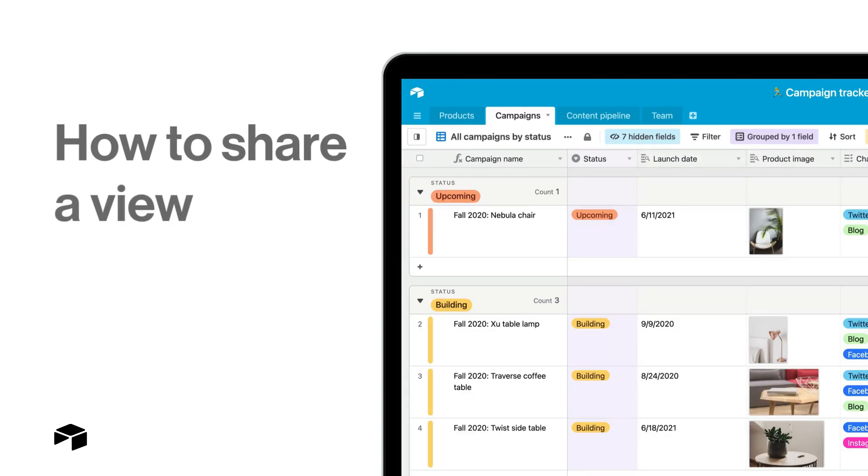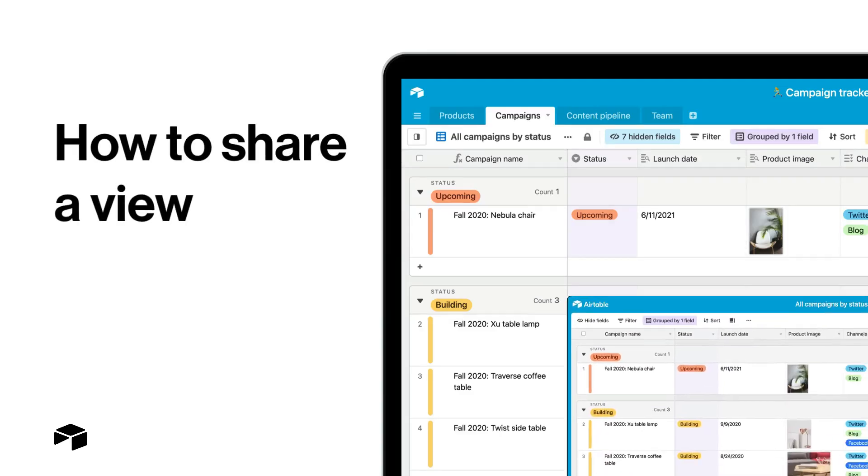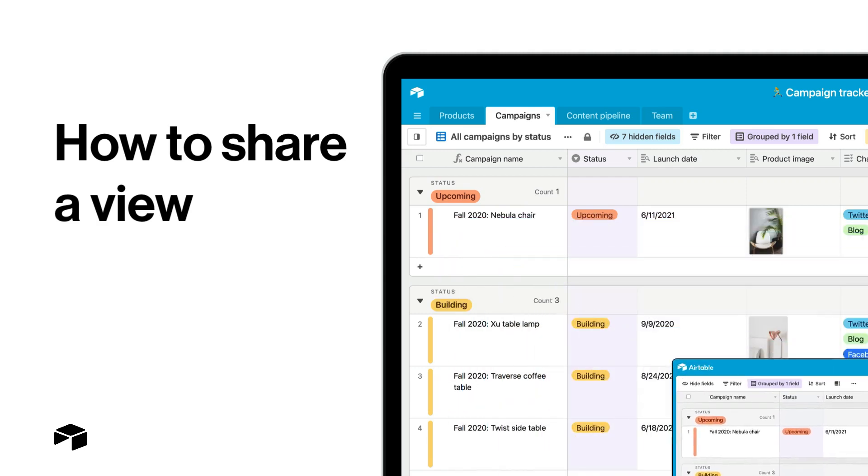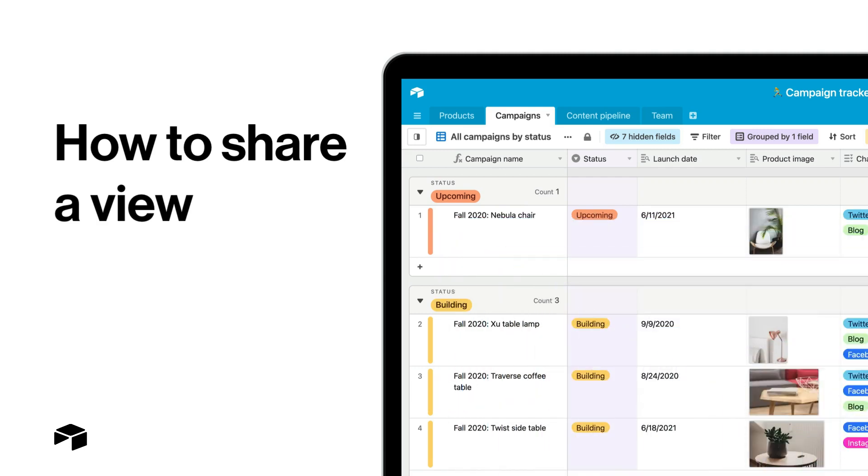In this video, we'll cover how you can give those stakeholders a view into just the information they need without giving them access to your whole base using view share links.